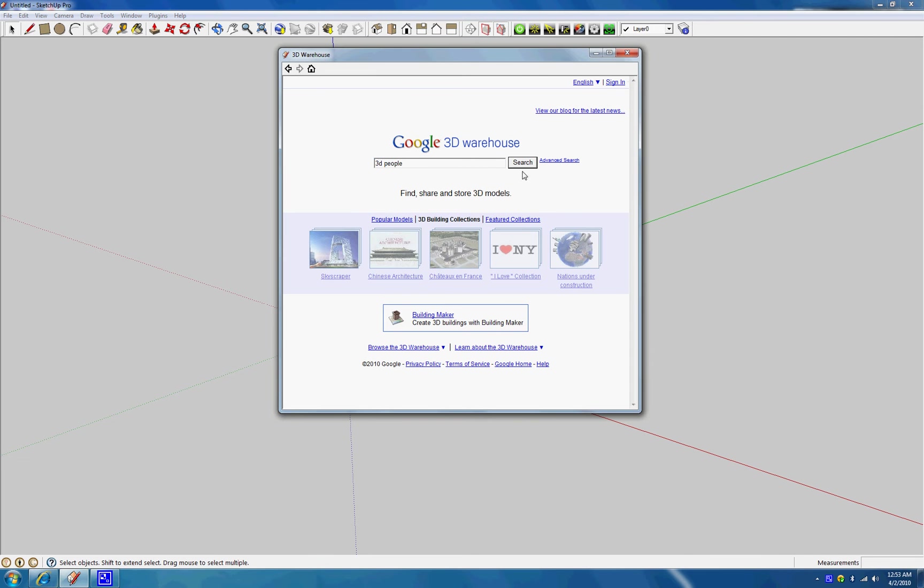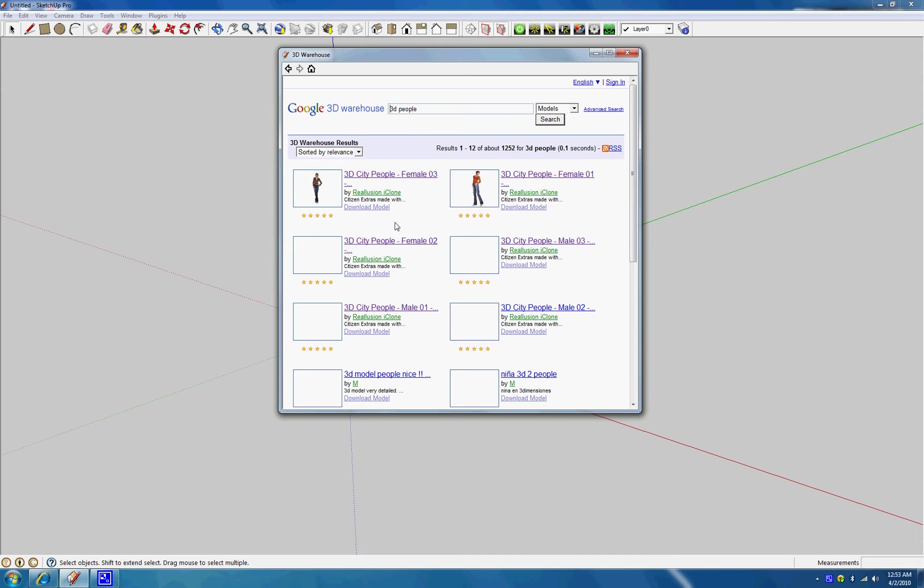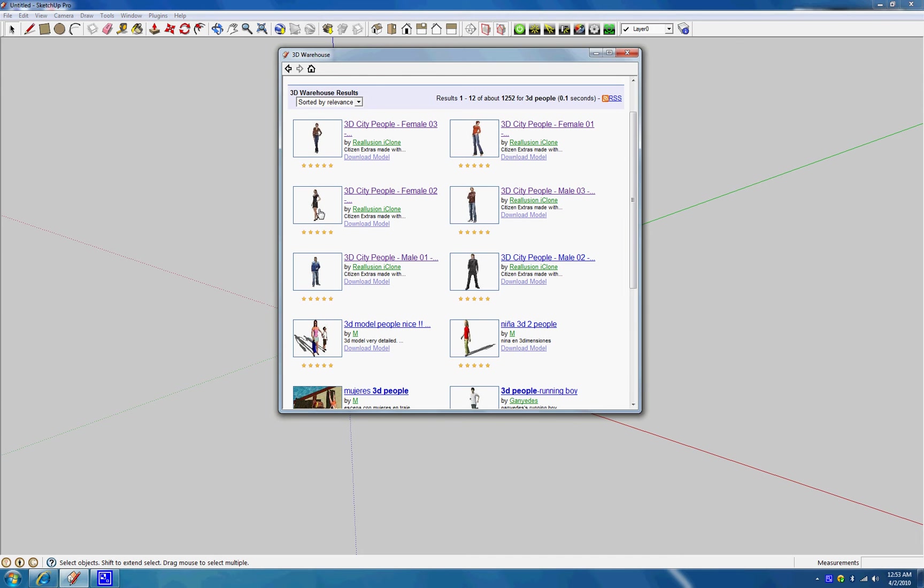Okay, so let me go ahead and download one. Whatever you like here, you can download anything. So just click Download Model, and then hit Yes.